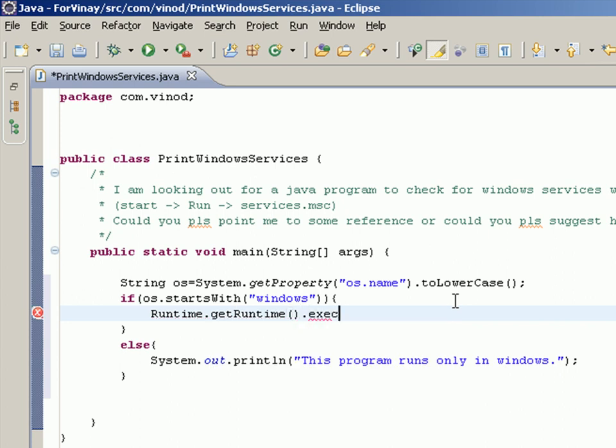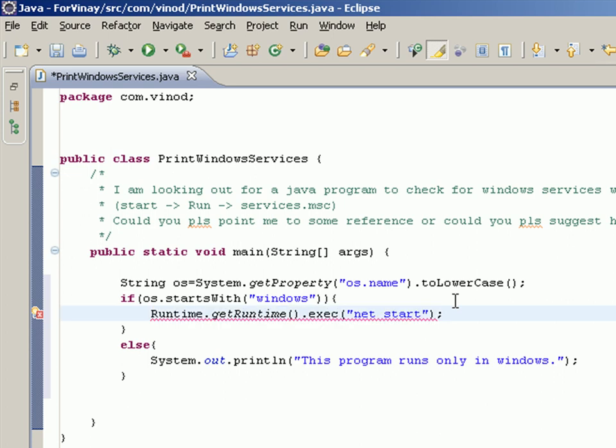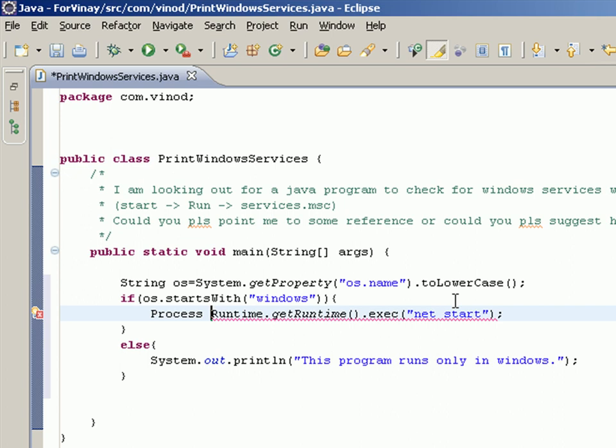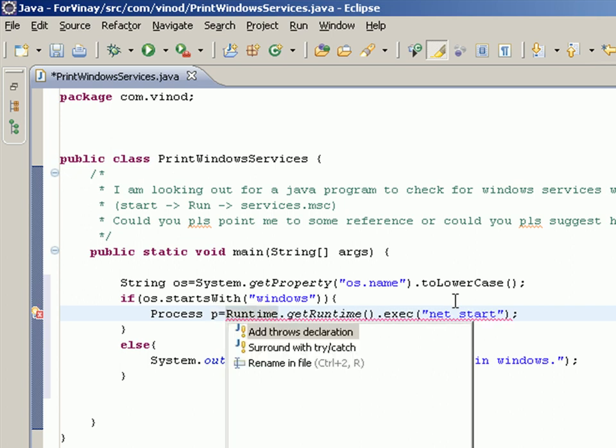Now when this command gets executed, the return value of this is a Process object. So we'll just say Process from java.lang p equals this, and this requires a try-catch.